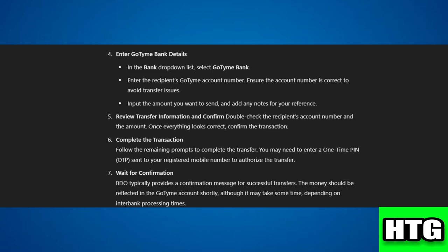Step 5: Review transfer information and confirm. Double-check the recipient's account number and the amount. Once everything looks correct, confirm the transaction.